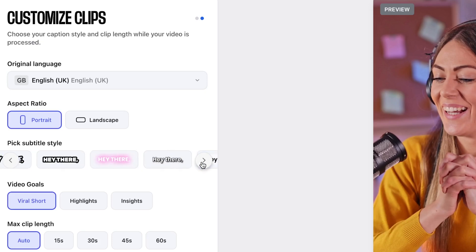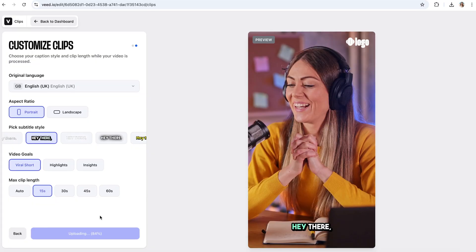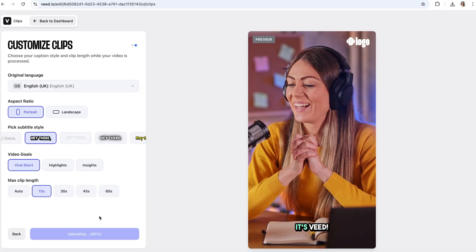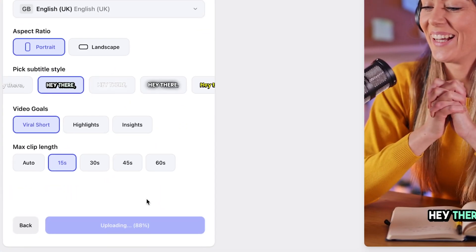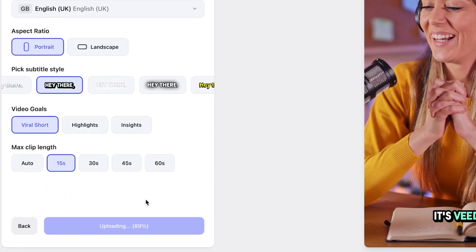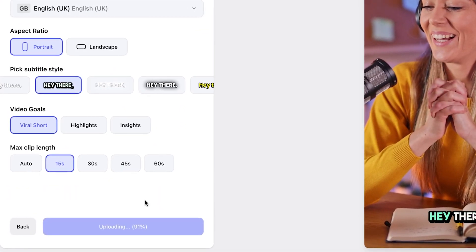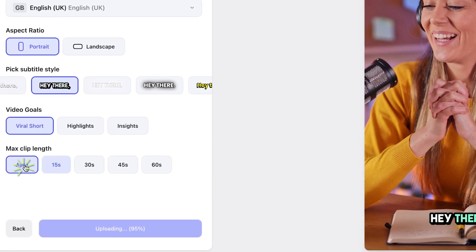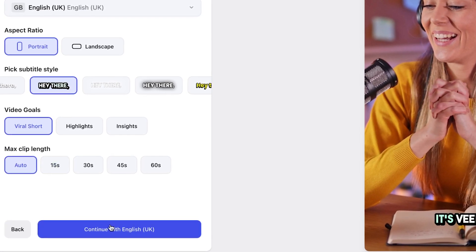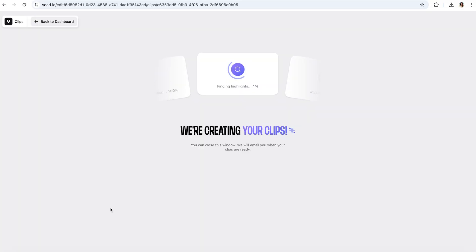Select one of those subtitle presets, and if it isn't quite 100% to your liking, don't worry, we can tweak it later on. Next, you're going to select how long you'd like your TikTok to be, or if you're not bothered about the length, choose Auto here and let Veed's AI choose the length for you.